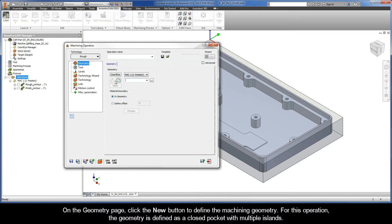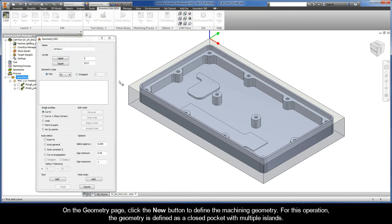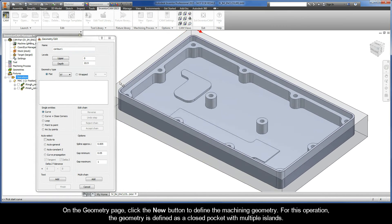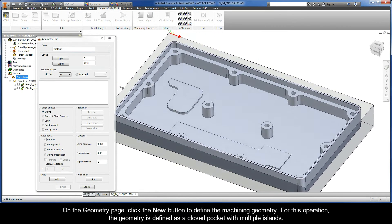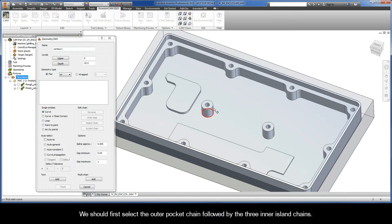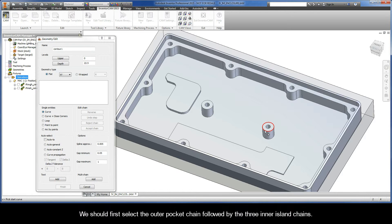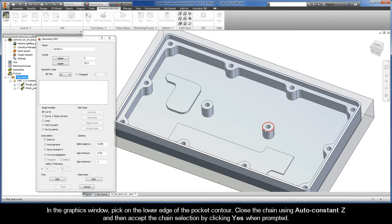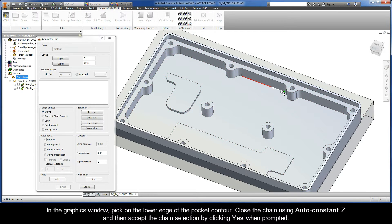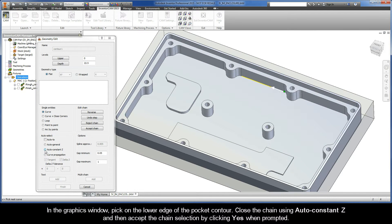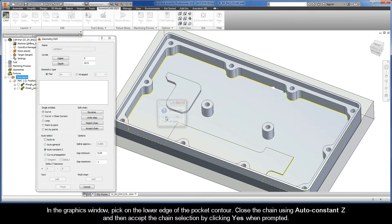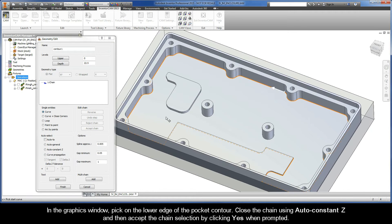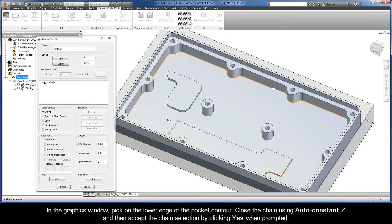On the geometry page, click the new button to define the machining geometry. Now for this operation, the geometry is defined as a closed pocket with multiple islands. We should first select the outer pocket chain followed by the three inner island chains. In the graphics window, pick on the lower edge of the pocket contour. Close the chain using auto constant Z, and then accept the chain selection by clicking yes when prompted.